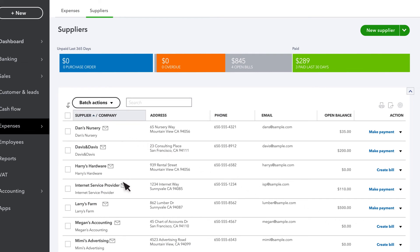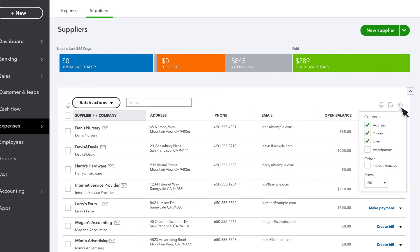You can see the suppliers we just added here in the list. Want to change the info that appears on the Suppliers list? Select the gear icon and check the box for the columns you want to see on the list.